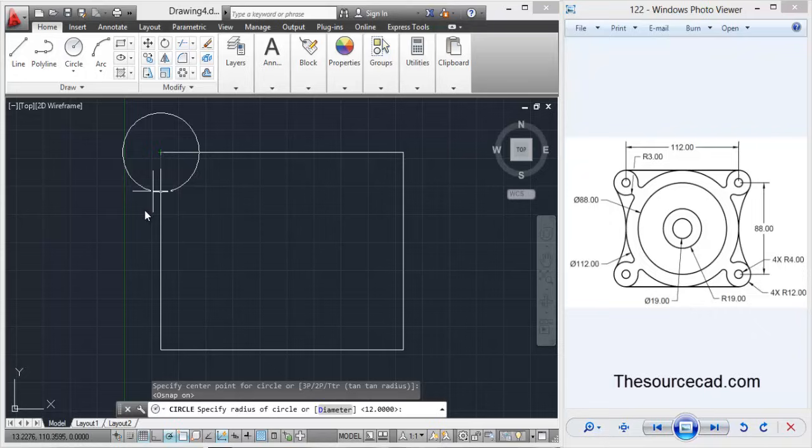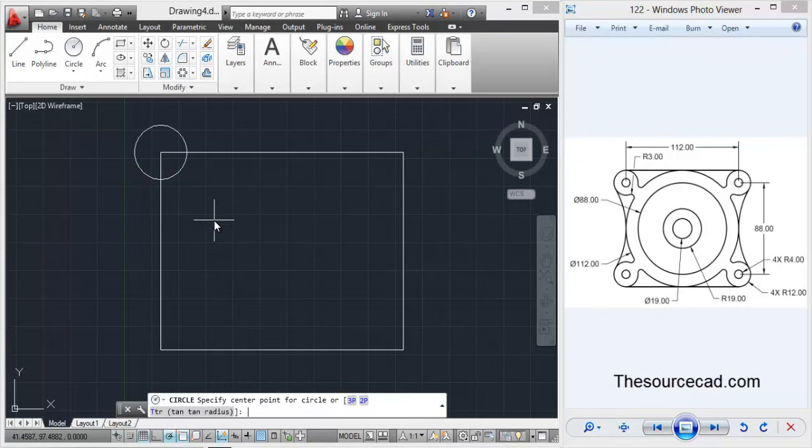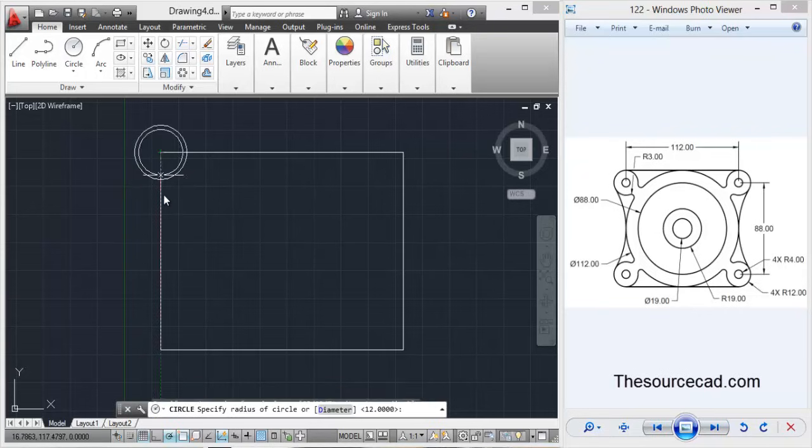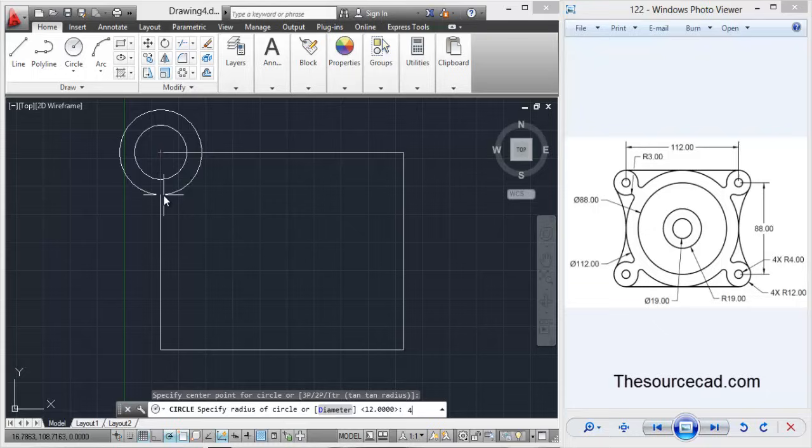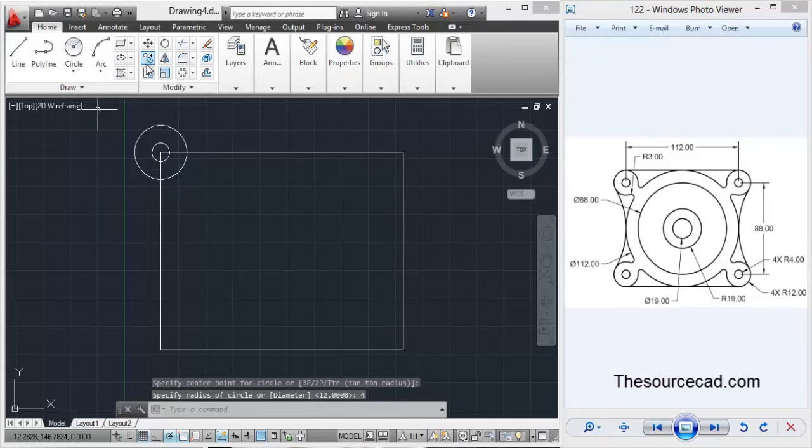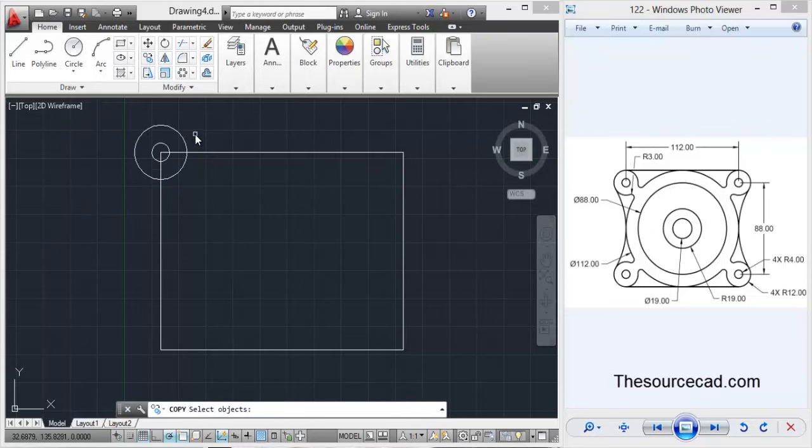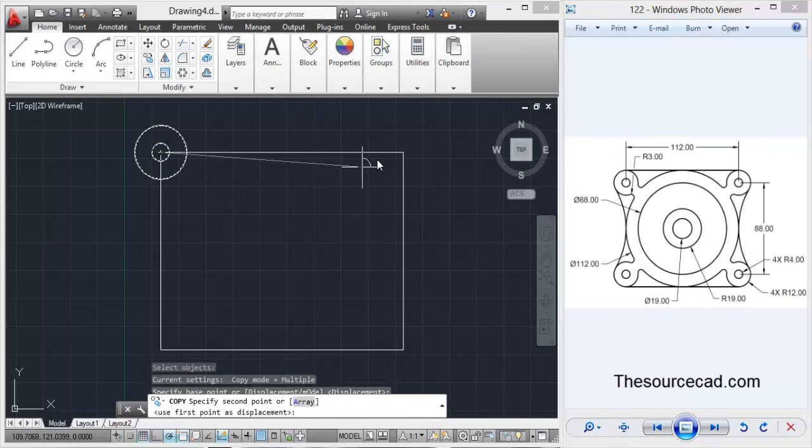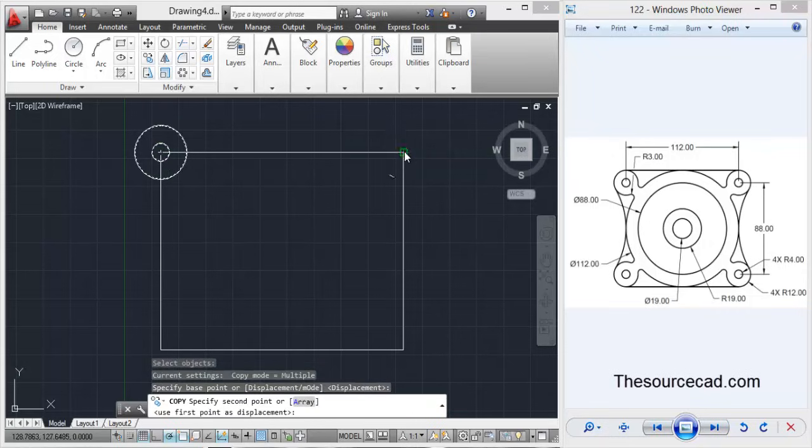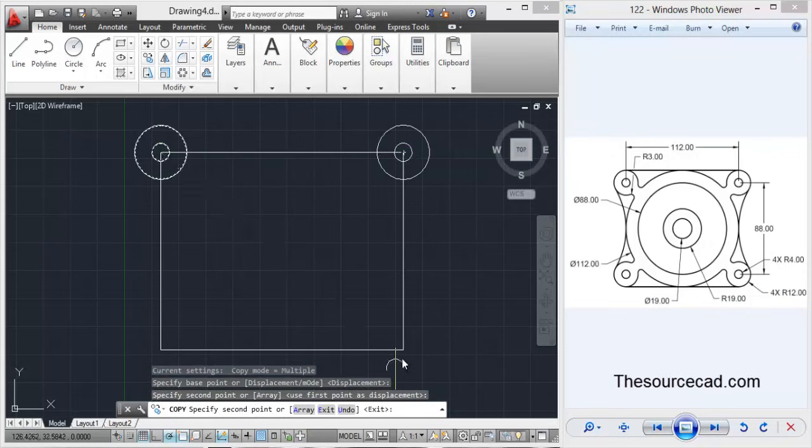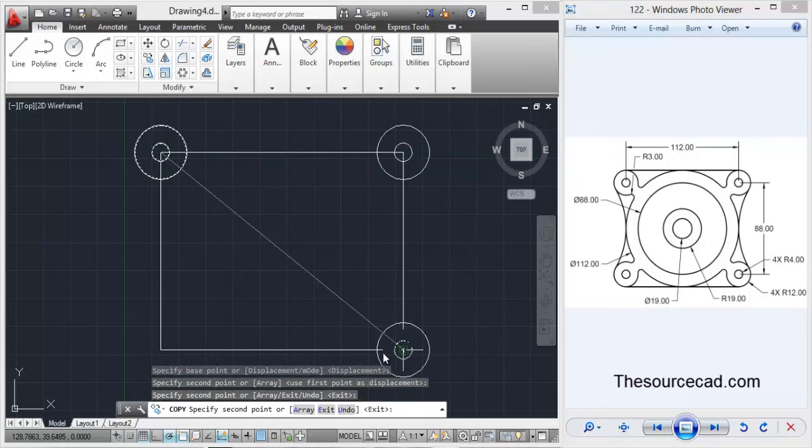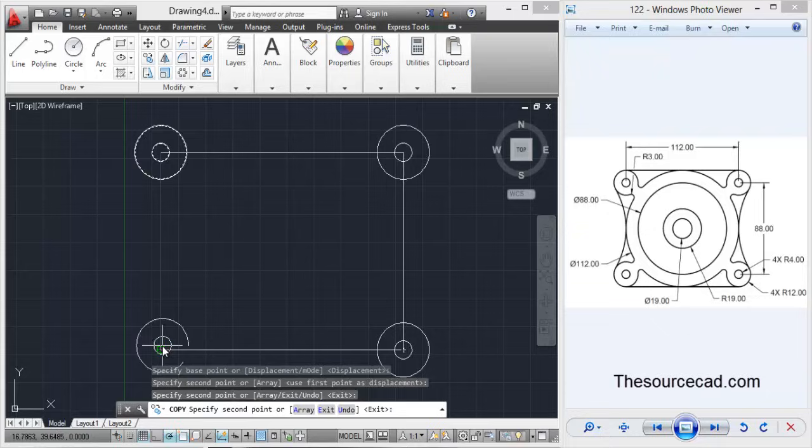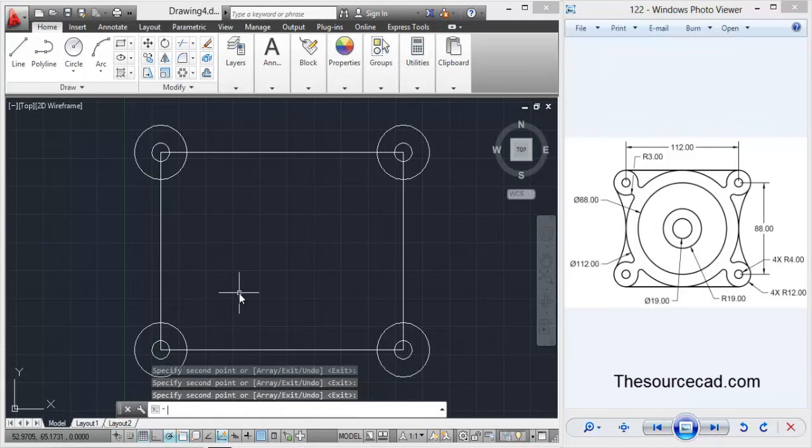Now go to circle and make a circle on that corner with a radius of 12 units. Now go to circle again, make a circle with radius of 4 units and select both the circles. Copy it to all the 4 corners of this rectangle.